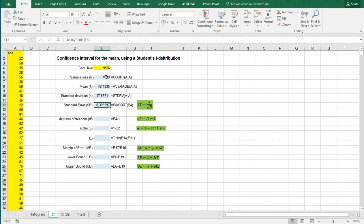And the degrees of freedom is nothing else than the sample size minus 1.